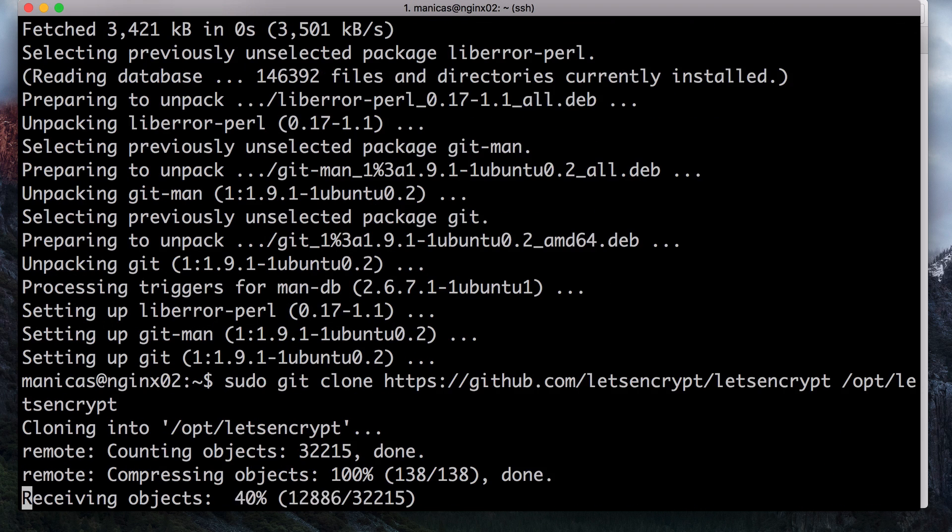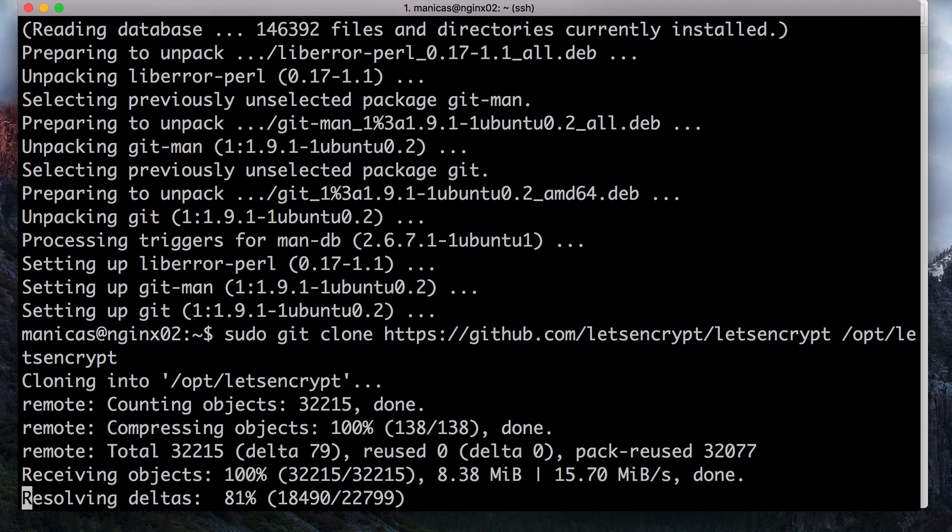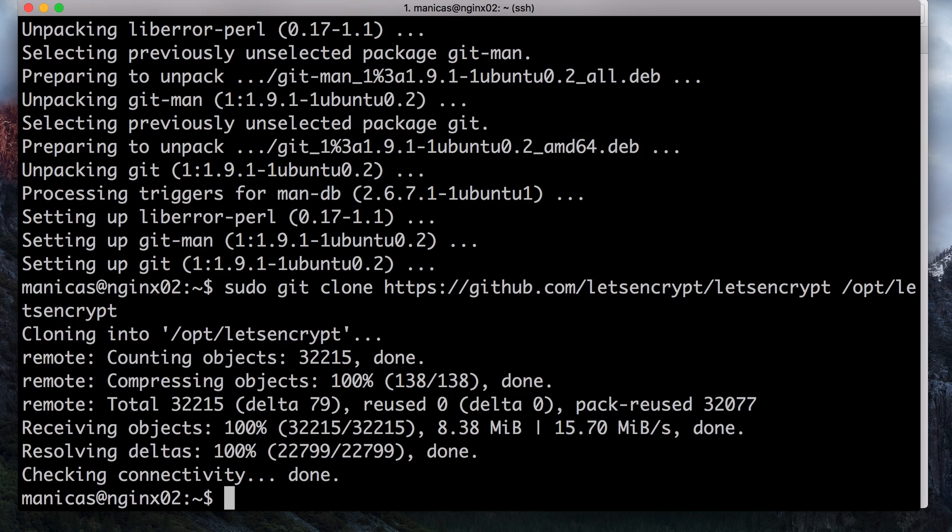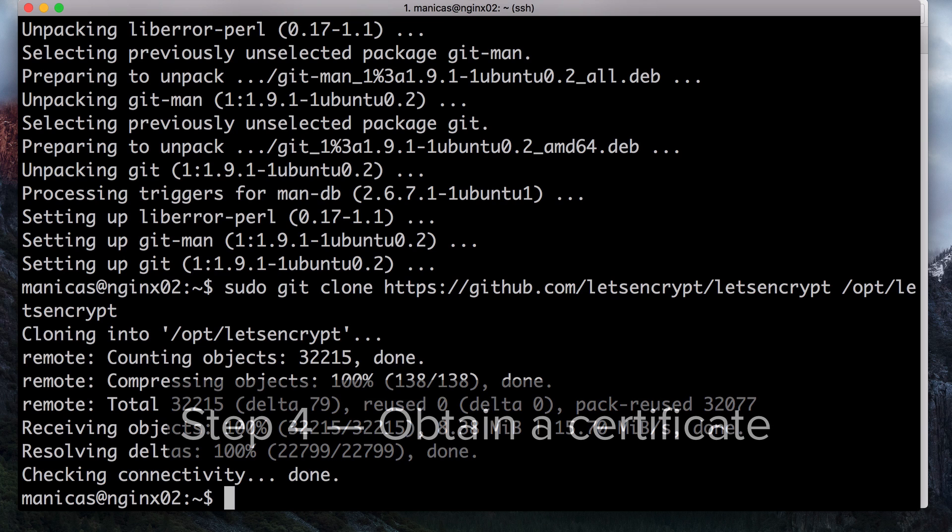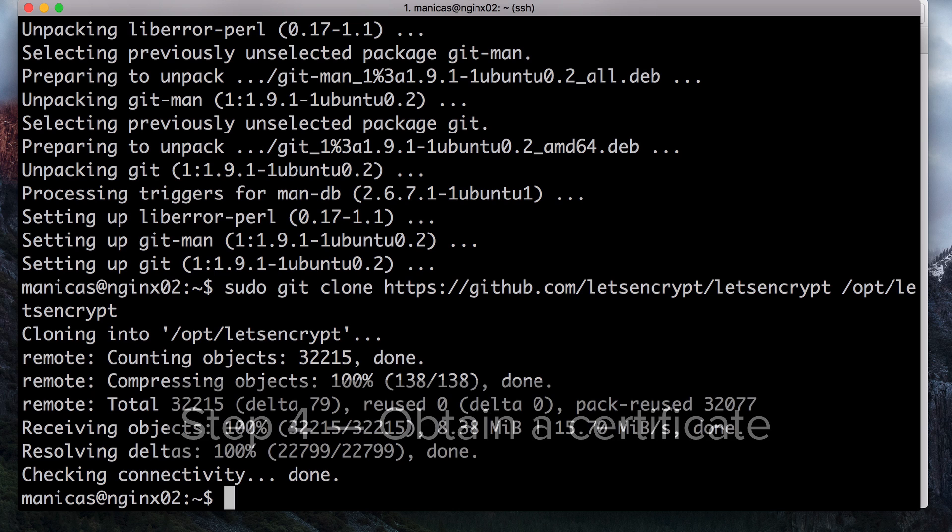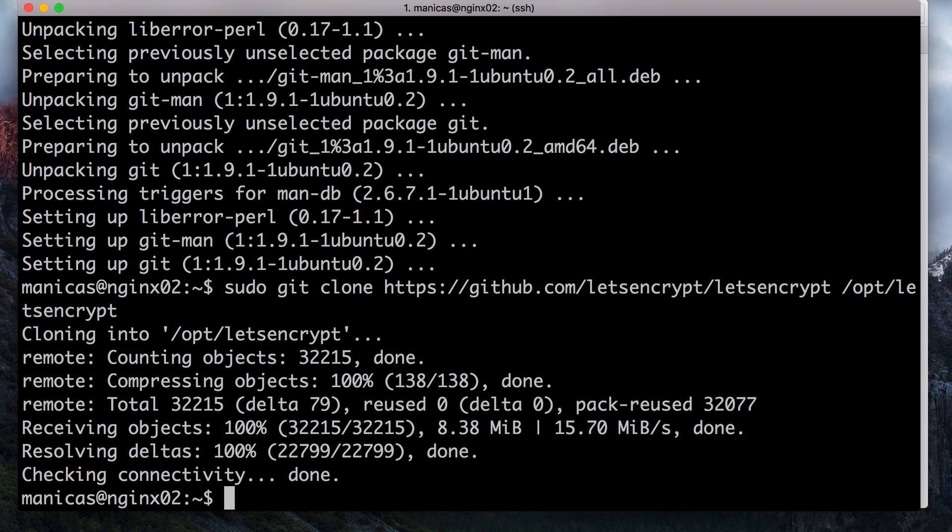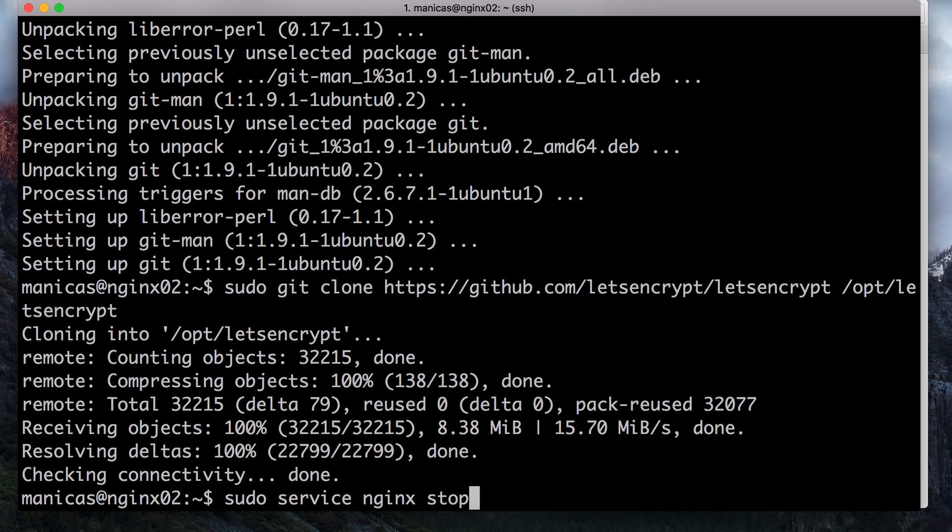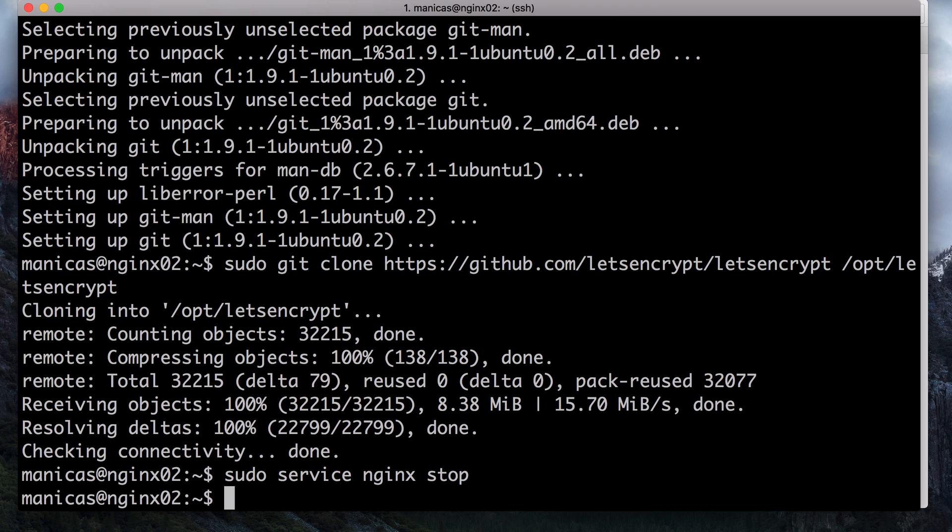Now, with Let's Encrypt installed, we can obtain free SSL certificates. Let's Encrypt provides a few different mechanisms, or plugins, that it can use to authenticate that your server should be issued an SSL certificate. The most simple authenticator is the standalone plugin, which works by temporarily running a basic web server on port 80 so that Let's Encrypt can verify that your domain belongs to your server. Because the standalone authenticator listens on port 80, the standard port for HTTP traffic, we need to stop Nginx temporarily with sudo service nginx stop.